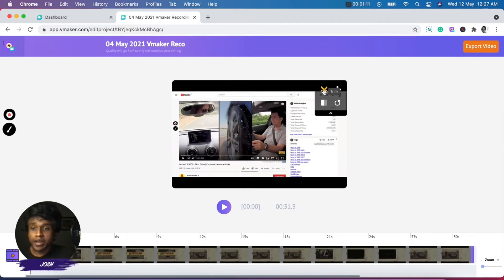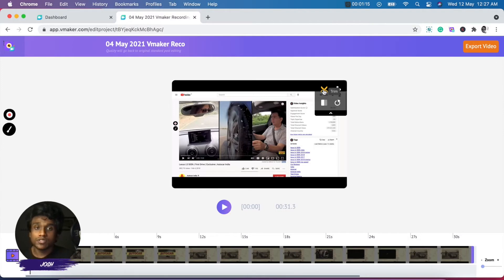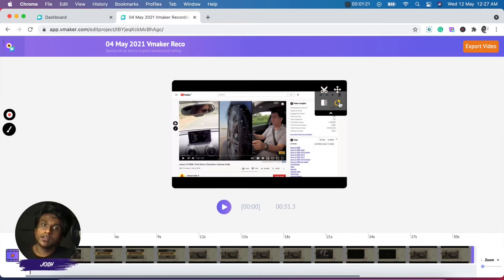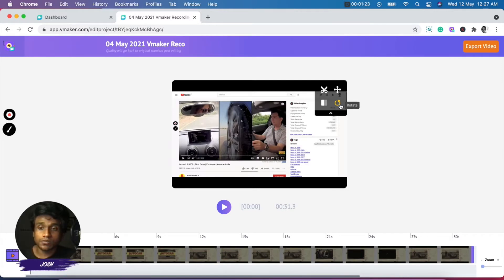In the vMaker editor, you primarily have four key functionalities, which are trim, crop, flip and rotate. Now I'll first show you how you can trim the video.